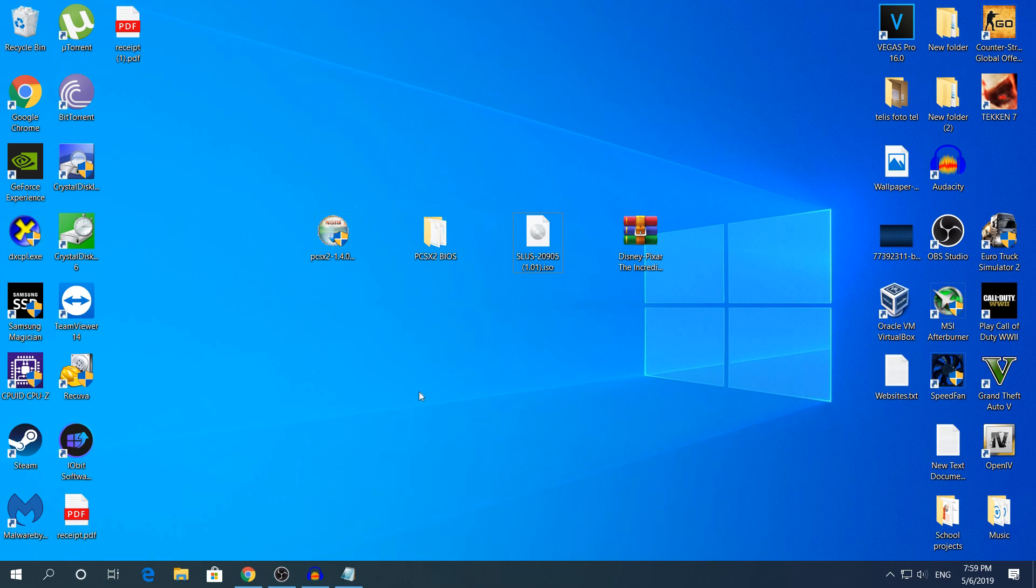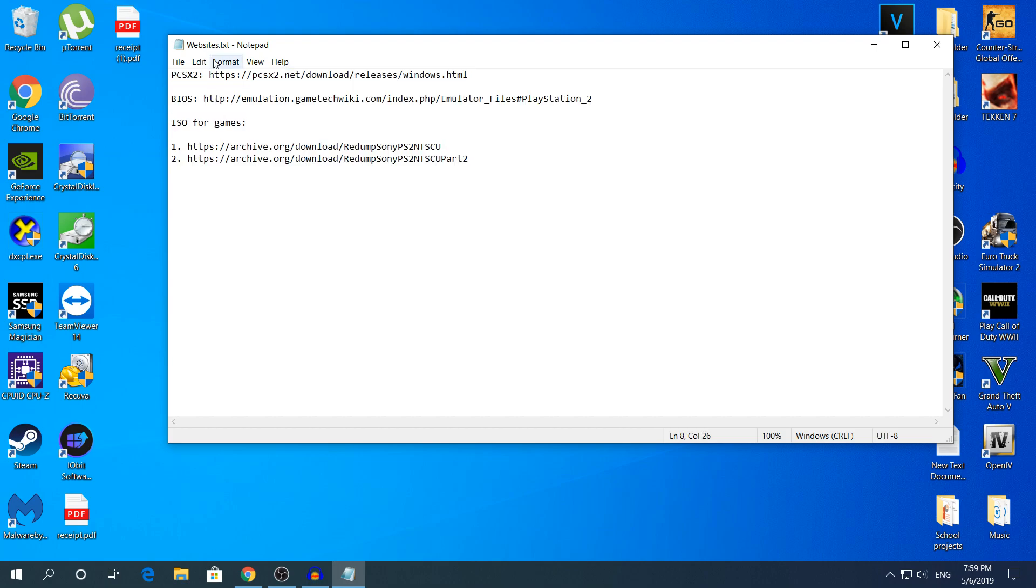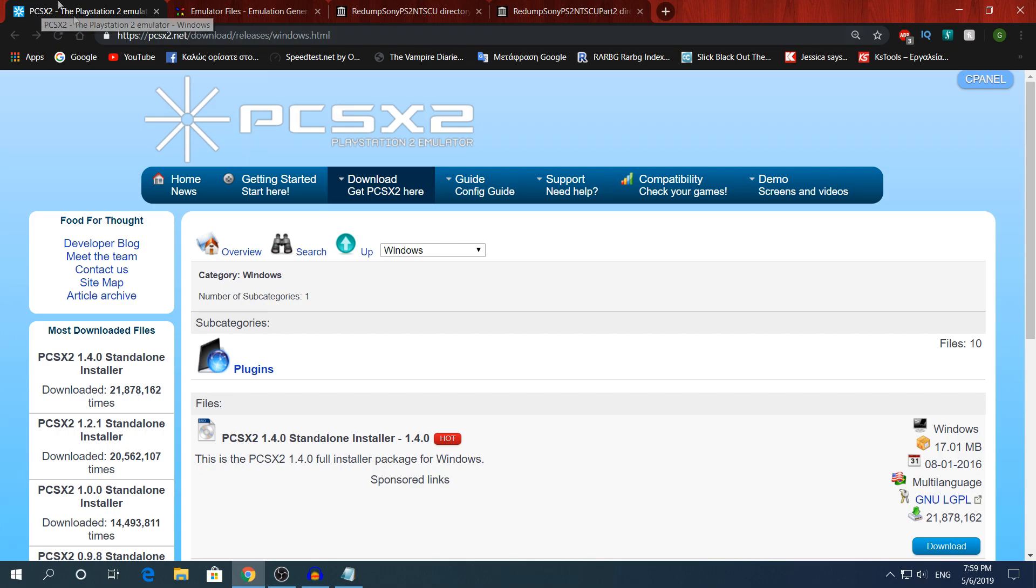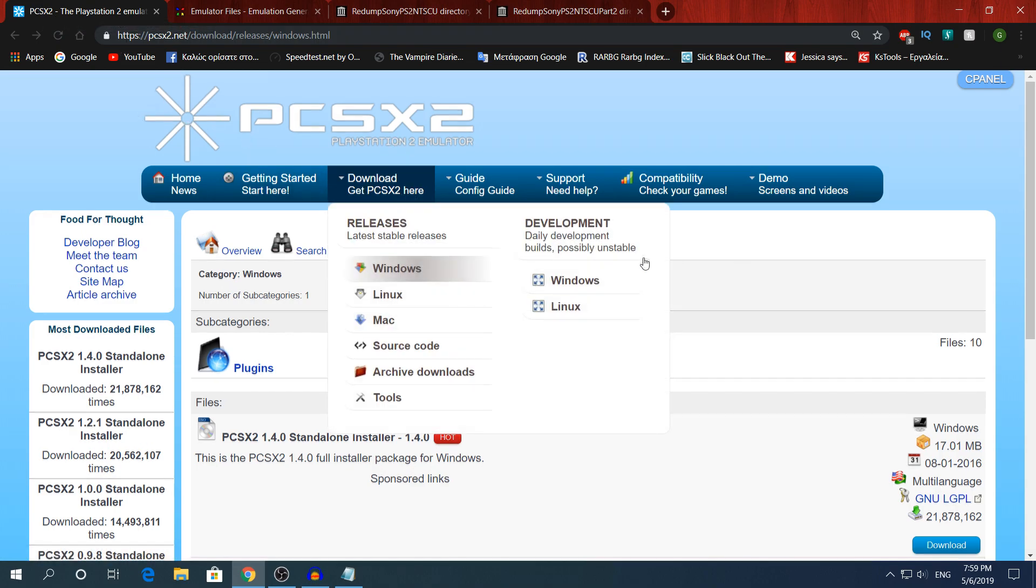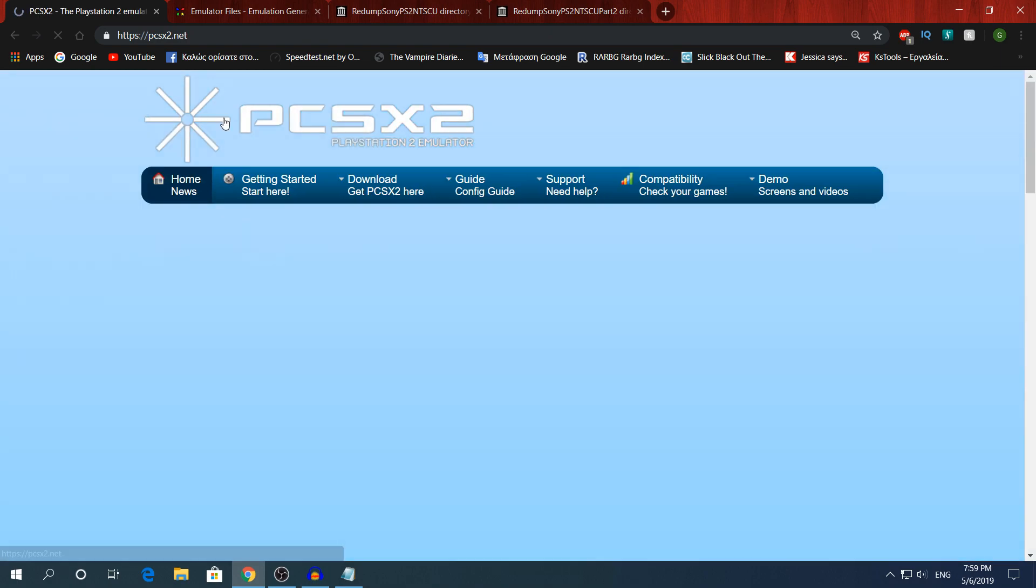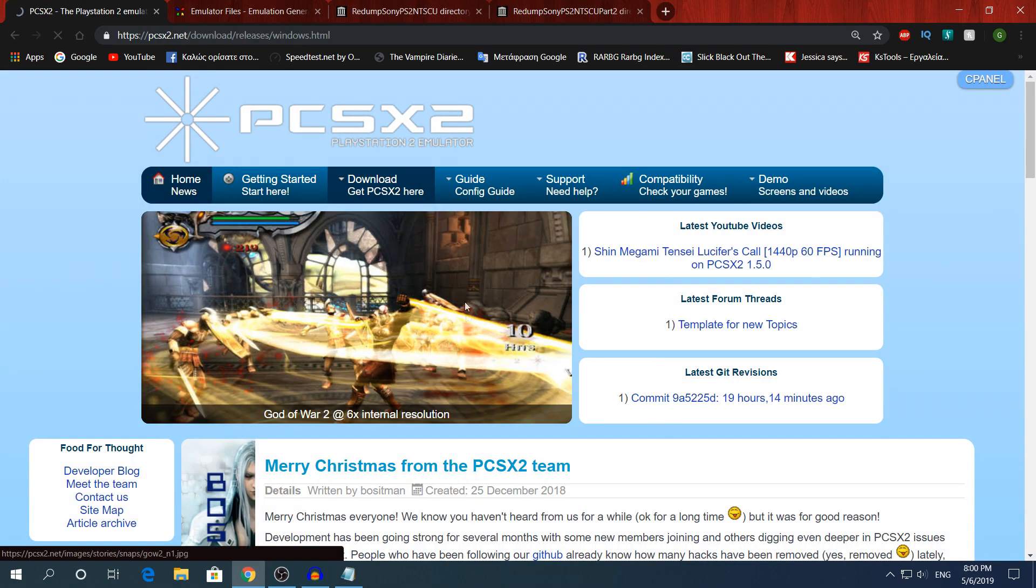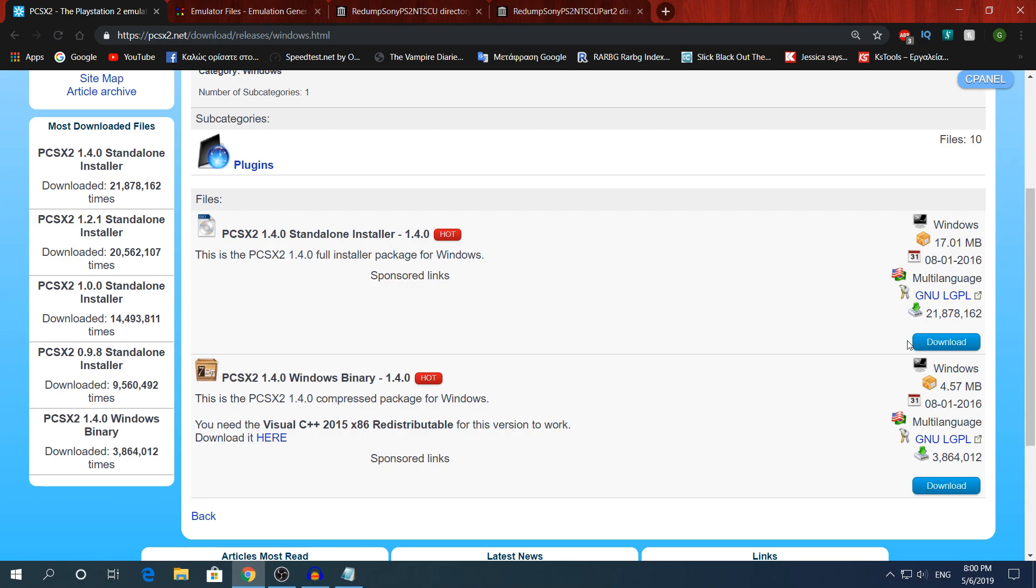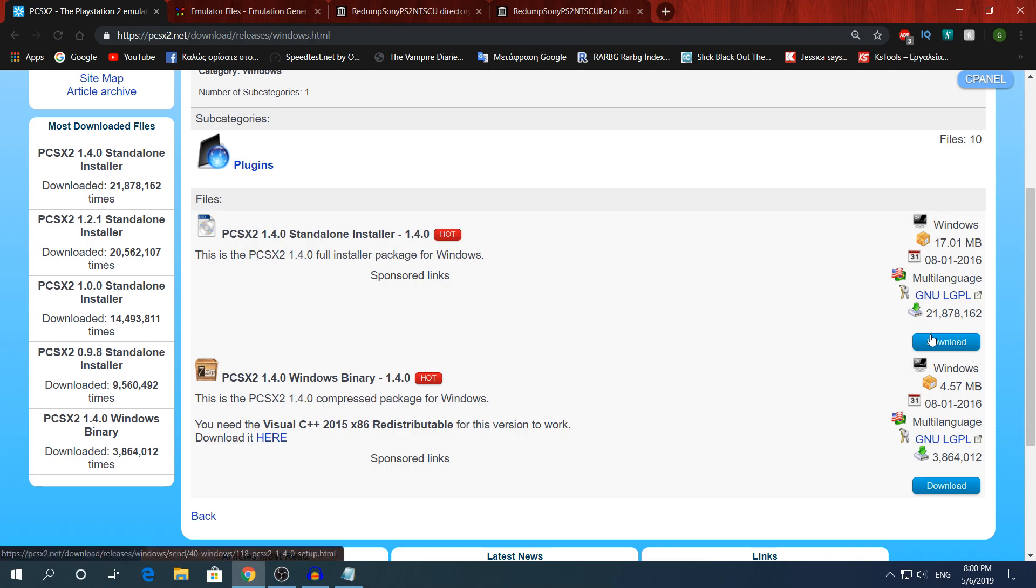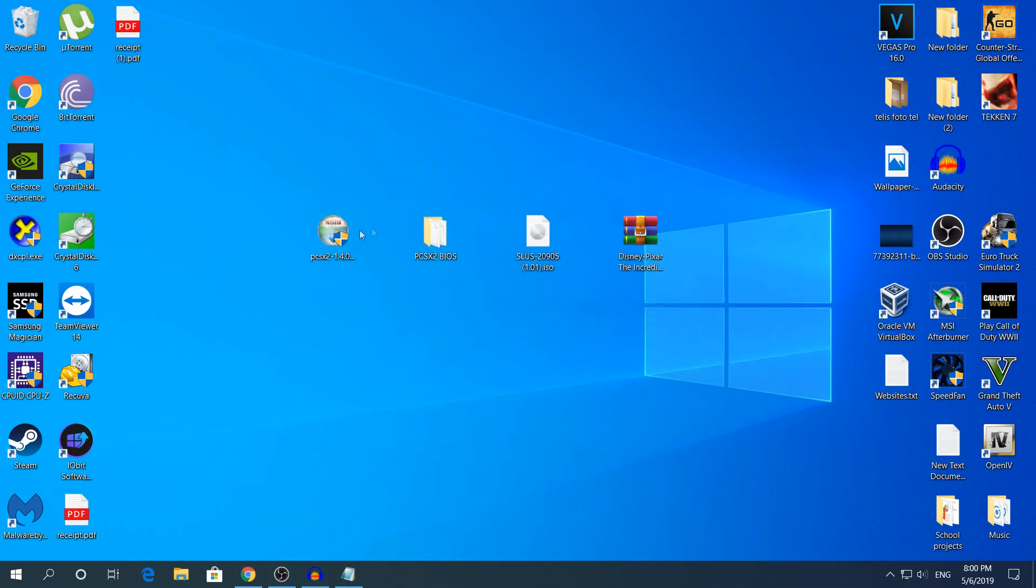So first of all I'm going to link the website in the description. You're going to click the first link to download the actual emulator. If you google it you're going to go to Windows and right here you're going to click download, the first option that says 21 million downloads. Now click download and after it's downloaded you're going to open it.